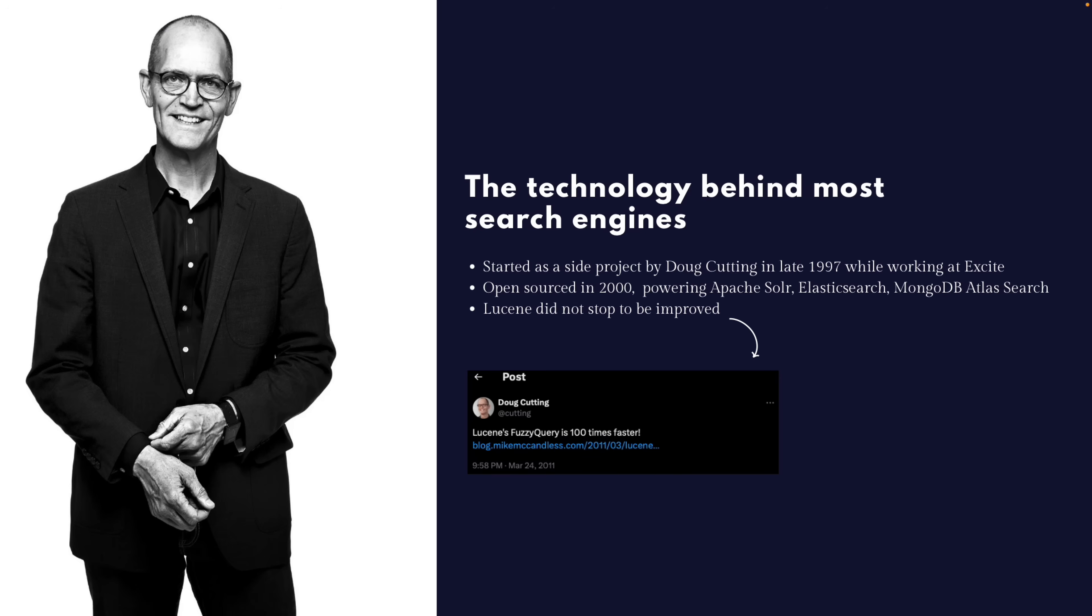This Lucene was built by Doug Cutting in late 1997 while working at Excite. Lucene has not stopped being improved since then. As you can see in this tweet, in 2011, where Doug Cutting is saying the fuzzy query of Lucene is 100 times faster. To give you more context about why he started this library, I'm going to play a small video about him.